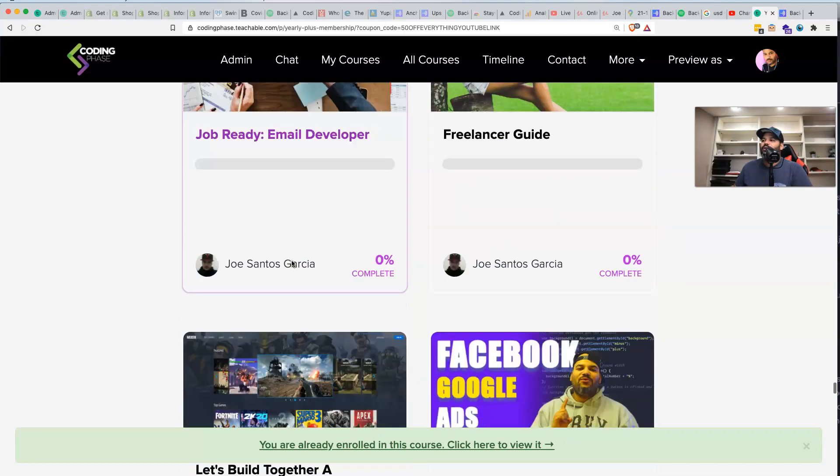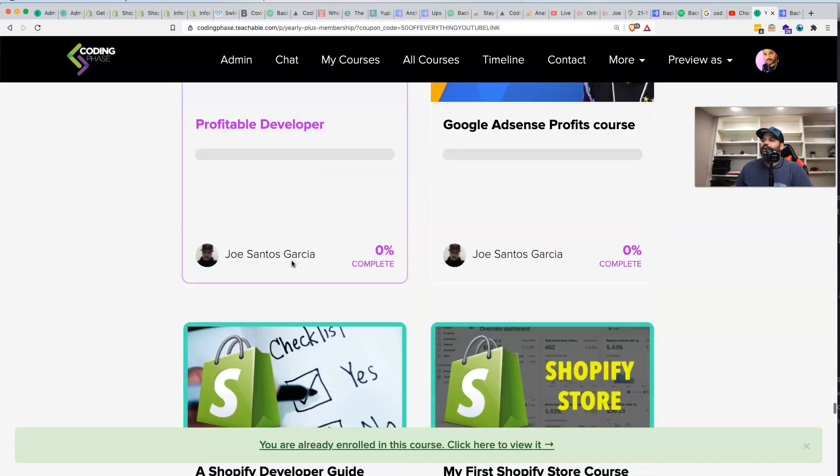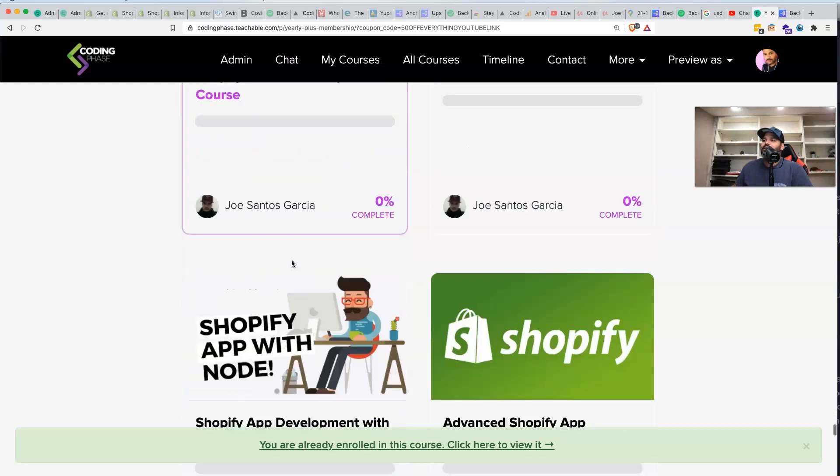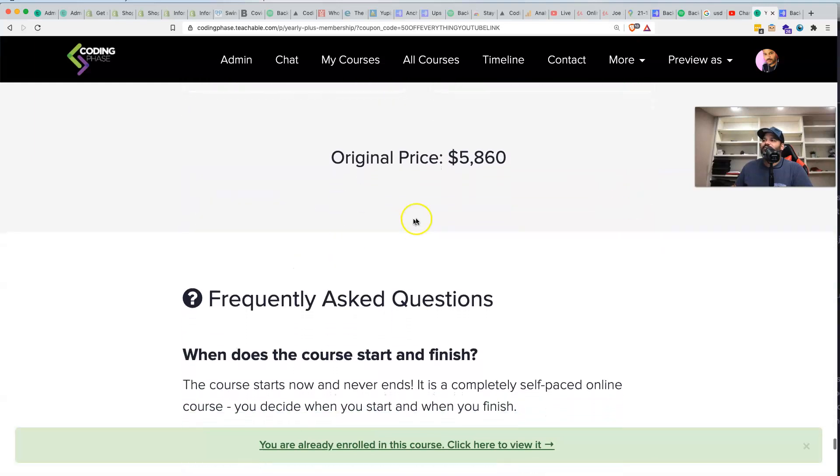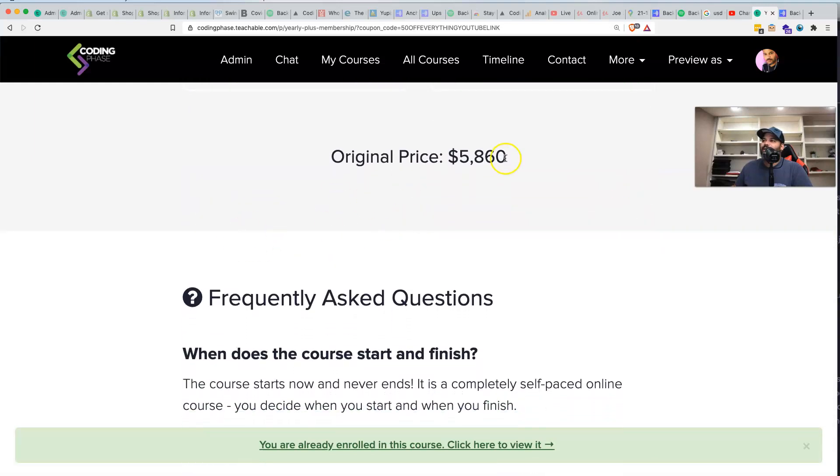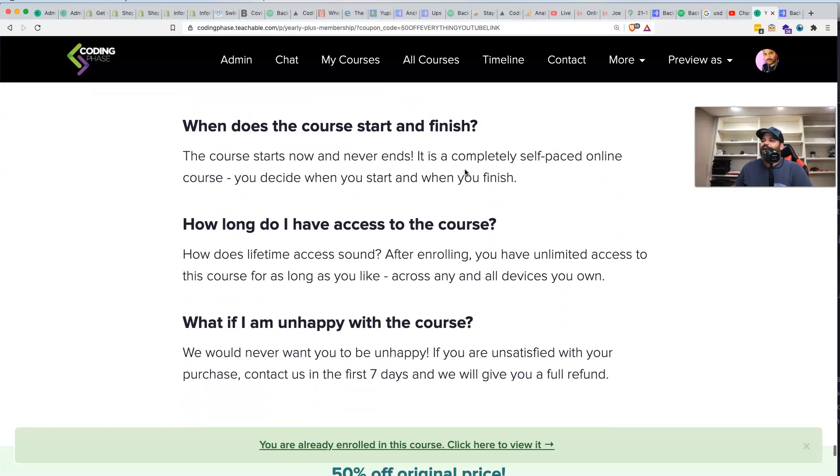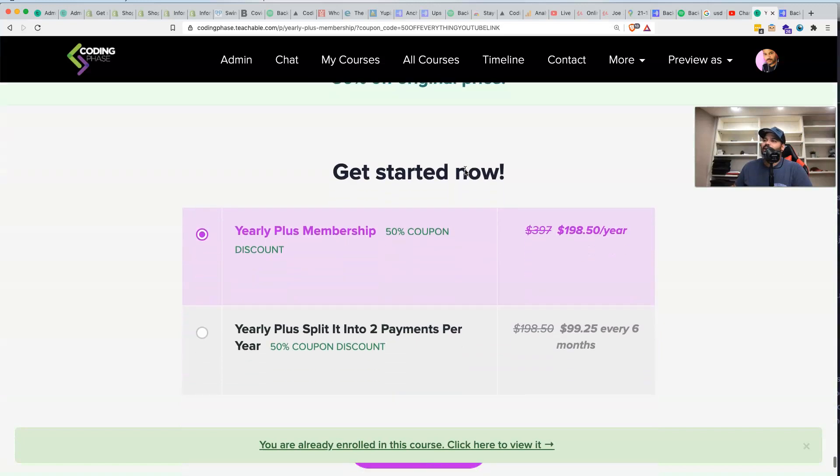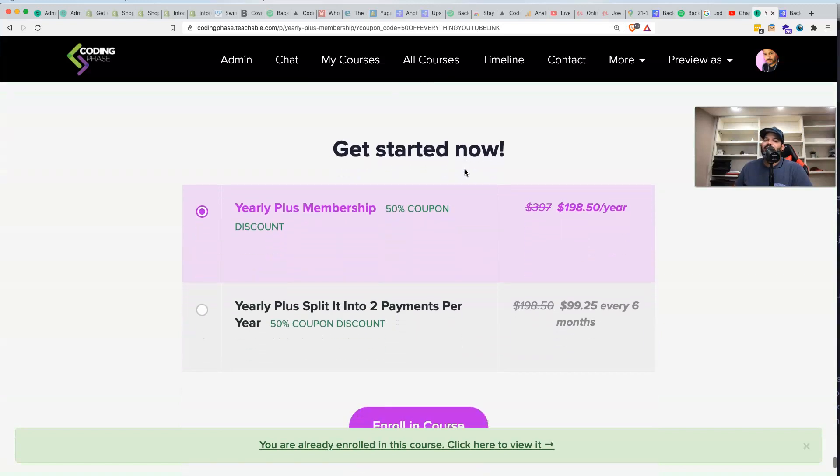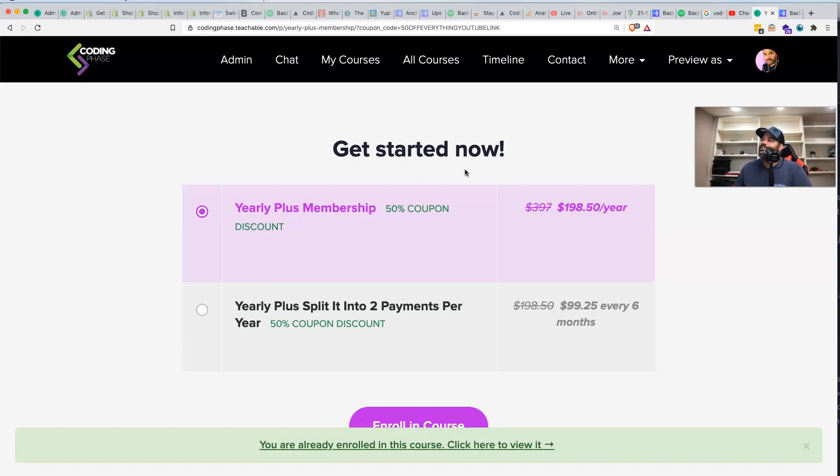It's an affordable price, man. If you was to go and buy each course, we're talking about over five thousand dollars that you're getting access to, and you're going to be able to get access to it for just $198 per year. $198.50 per year. You know, we got to put the 50 cents in there.